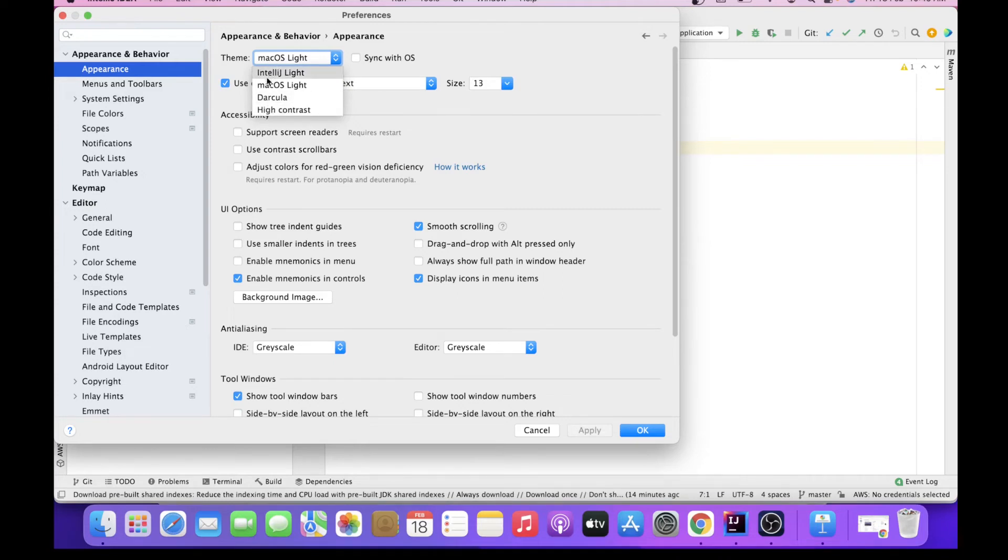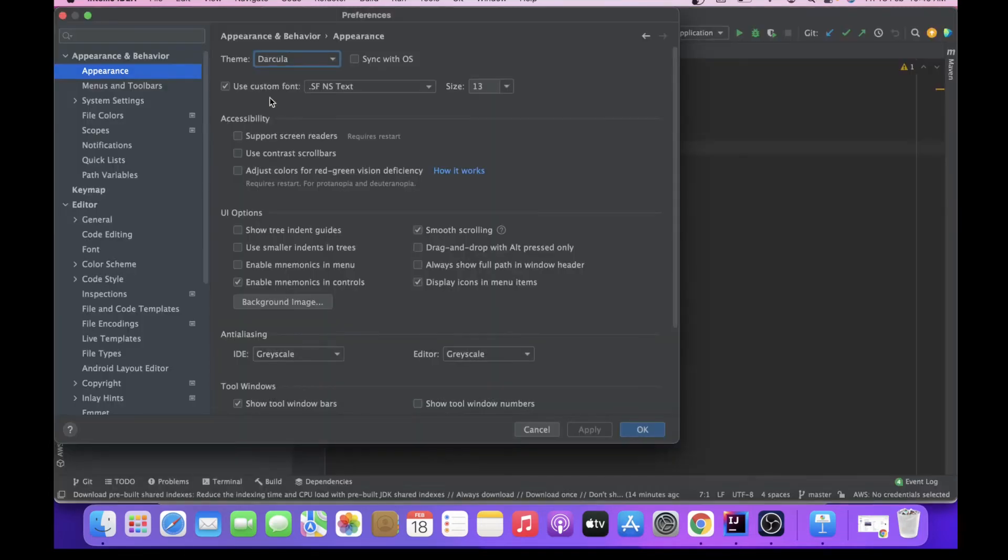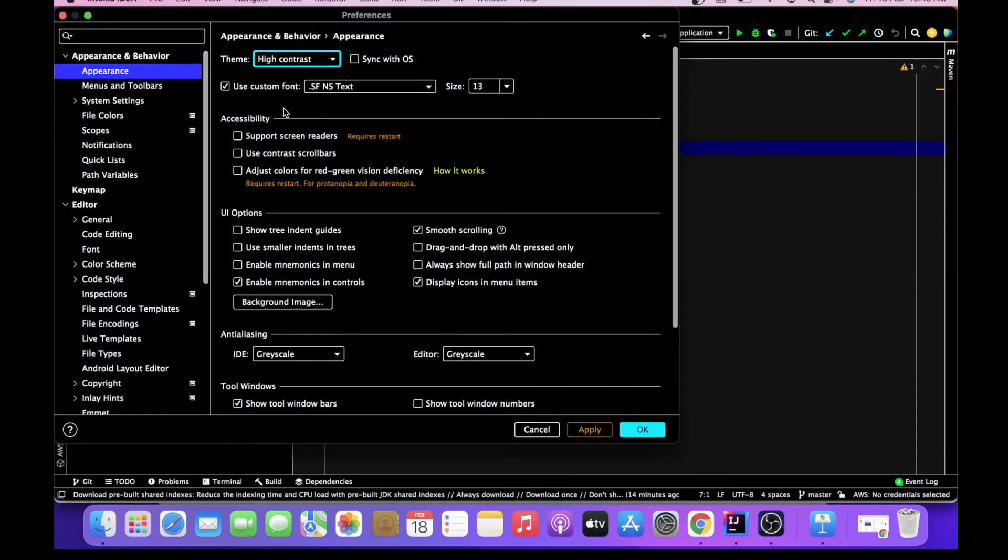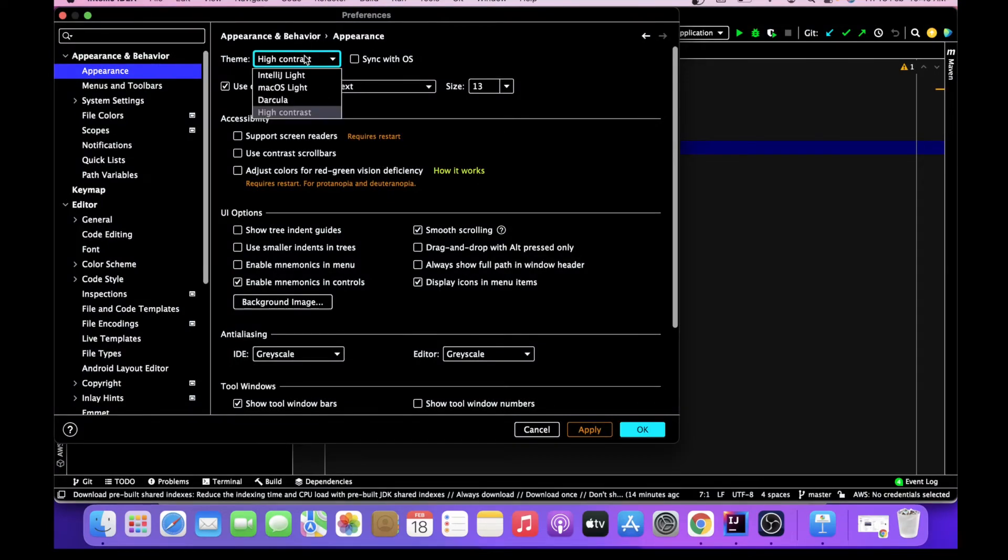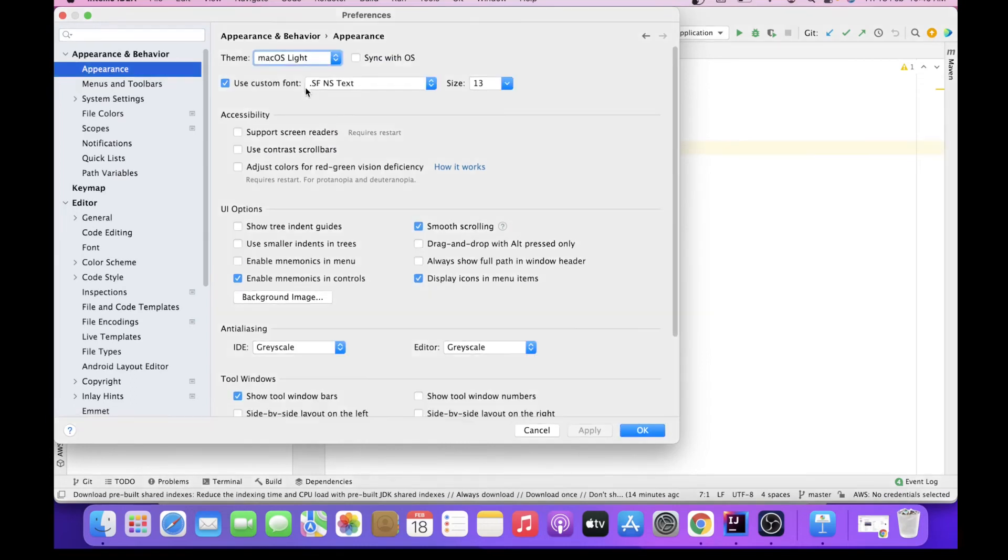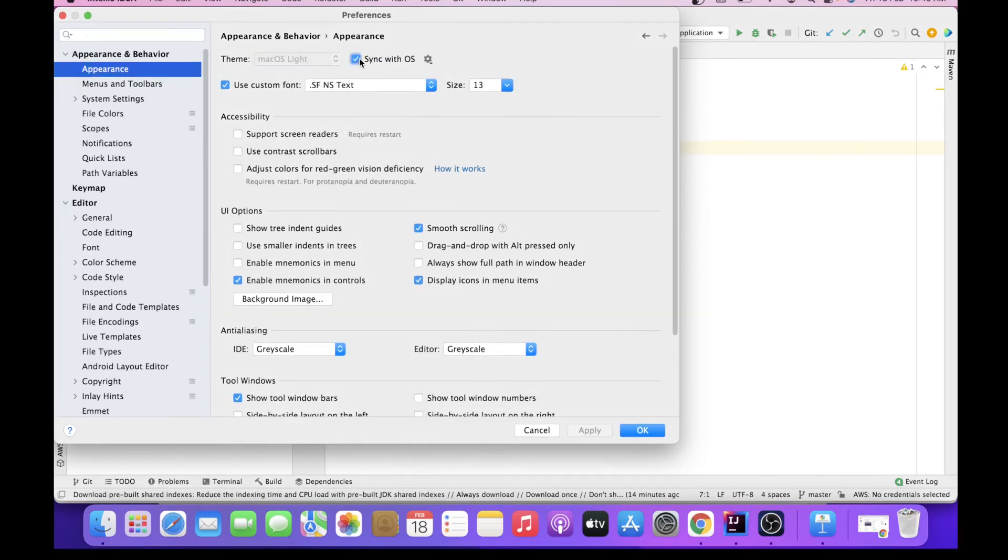So let's say I want to go ahead with Dracula. I want this dark kind of theme. I can choose this one, or I can select high contrast theme something like this, whichever I would prefer. I can choose from here also, and a simple IntelliJ light, or if I want macOS light and would want to sync it with the OS like this.